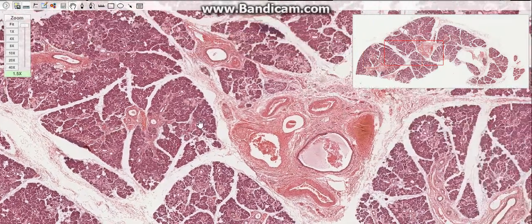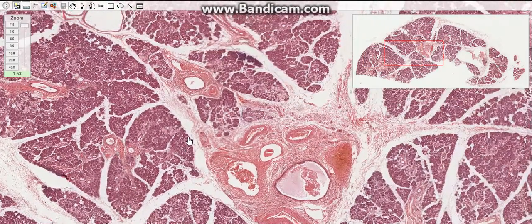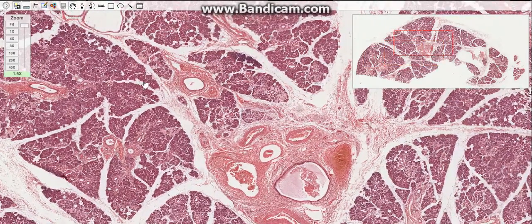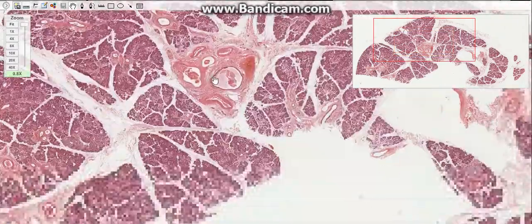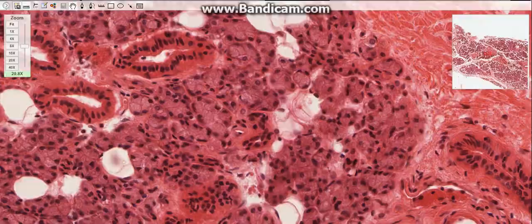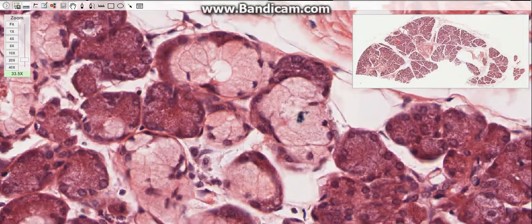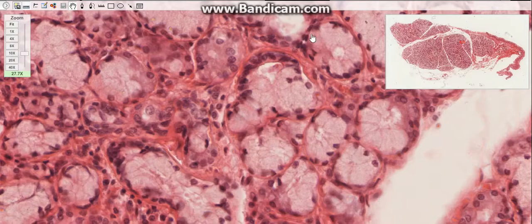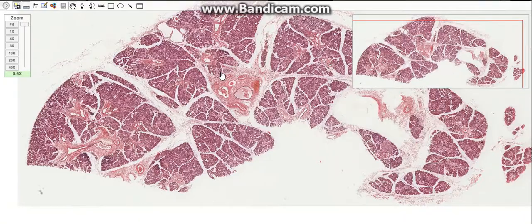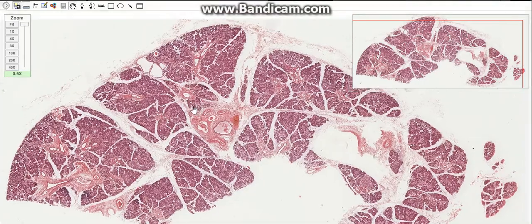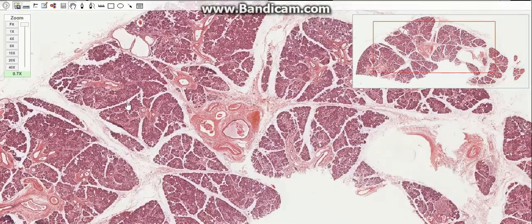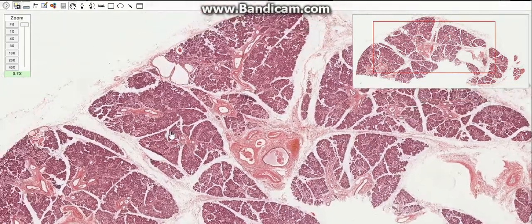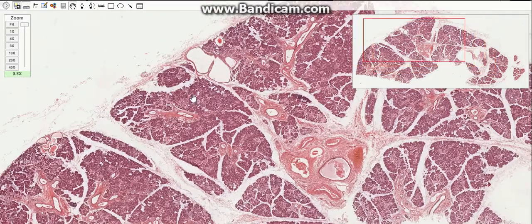The major salivary glands are paired organs with long ducts that empty into the oral cavity. There are three pairs of major salivary glands: the parotid, submandibular, and sublingual. There are also numerous small glands situated in the mucosa of the lips, cheeks, tongue, and palate. The large salivary glands are compound tubular alveolar glands.